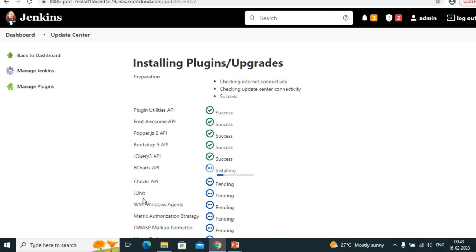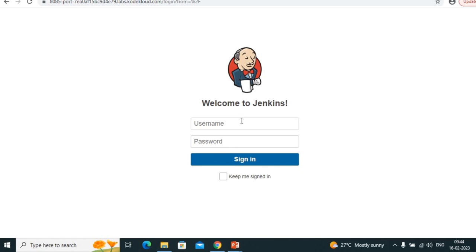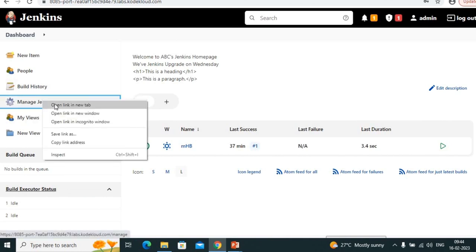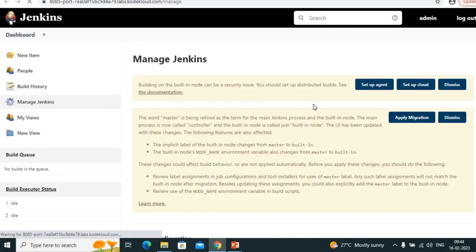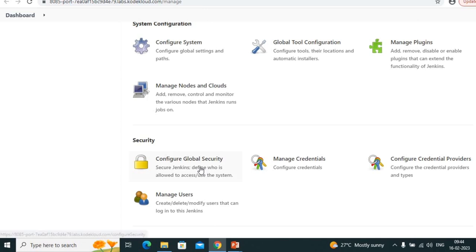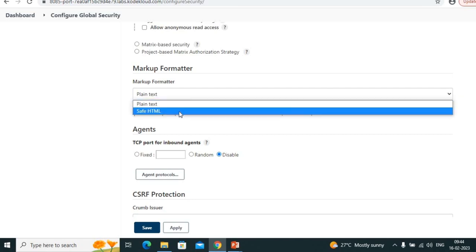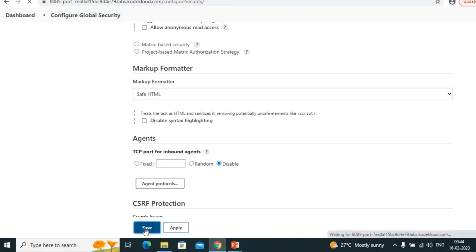First step: install the HTML5 plugin. Go to Manage Jenkins → Manage Plugins → Available, search 'HTML5', select and install. Once the plugin is installed and Jenkins restarts, enter credentials. First step completed. Now second step: Manage Jenkins → Configure Global Security. Previously we had only 'Plain Text' in markup formatter — no dropdown. Now after installing the plugin we have 'Safe HTML' — click save.